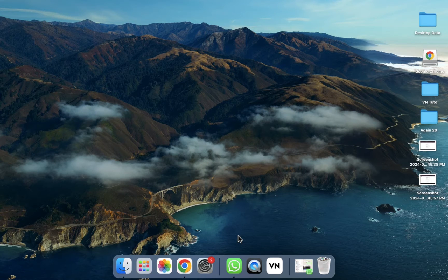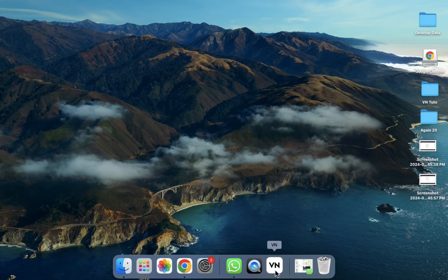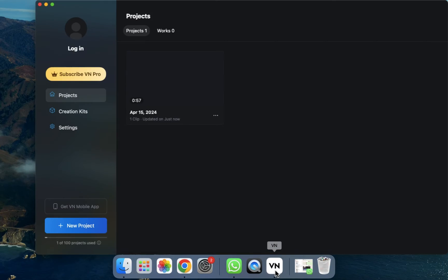First, we have to install it from the App Store. As you can see, I have already installed it. Simply click on it to open the VN editor. As you can see, the recent projects will be visible here.